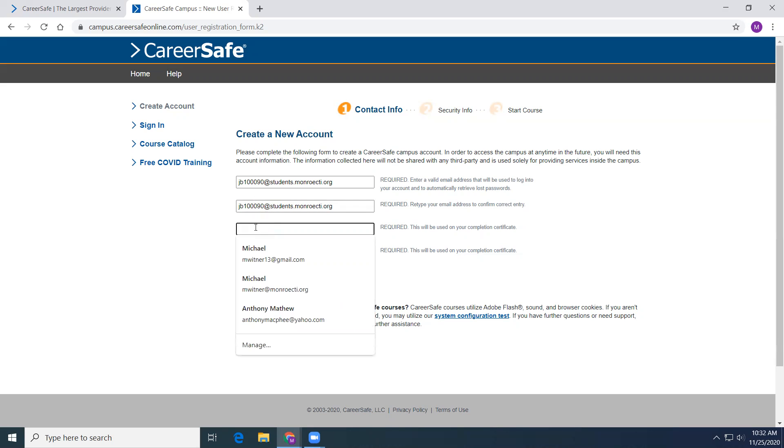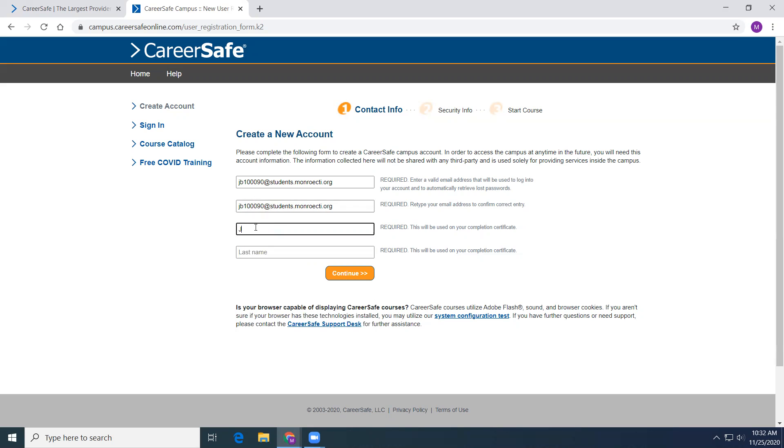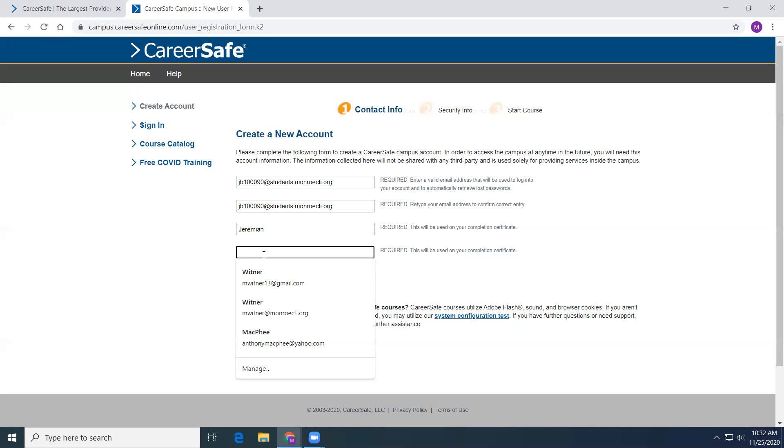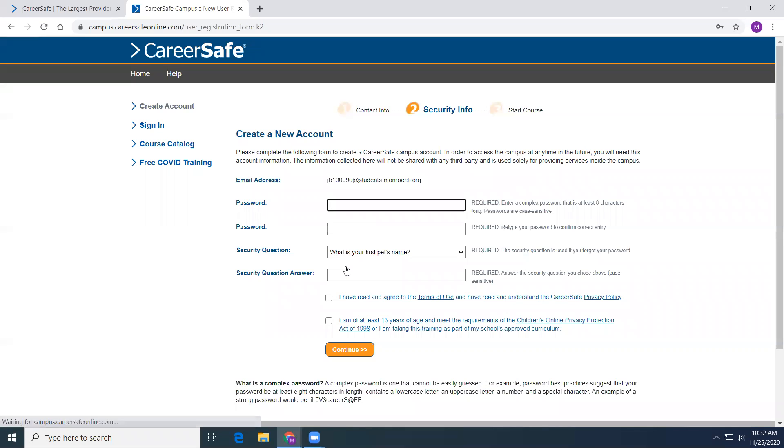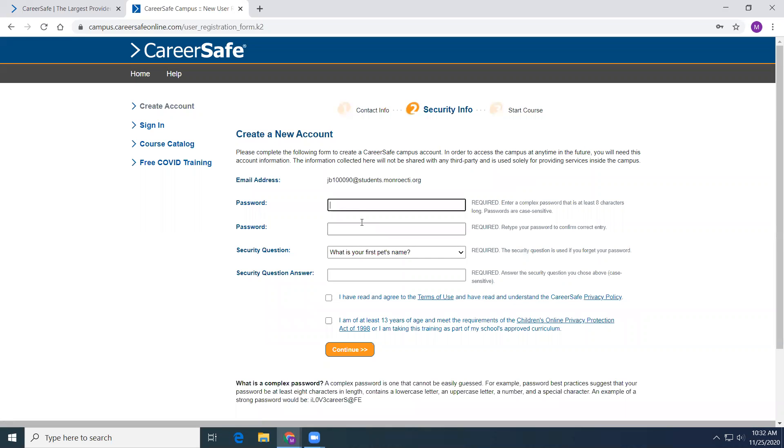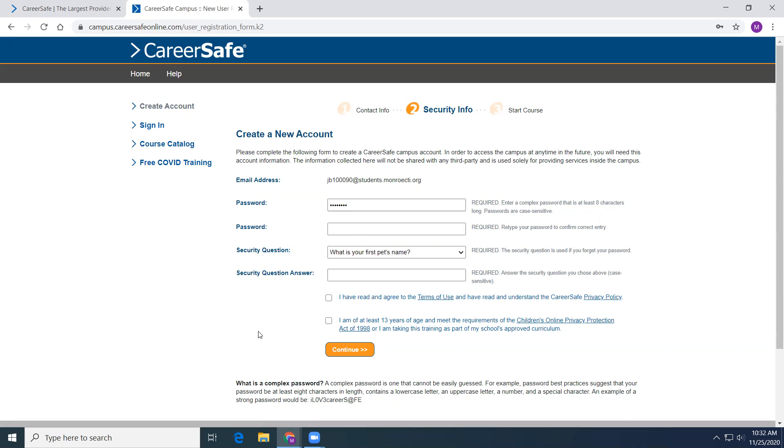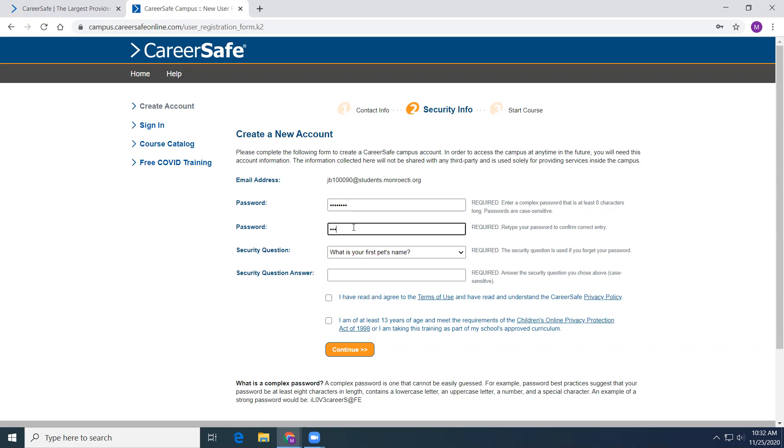Then put your first name in here, then your last name, continue. For your password, I want you guys using your school password, the one that you use to log into the computers here. This way, if you ever get locked out, we could get you back up and running.